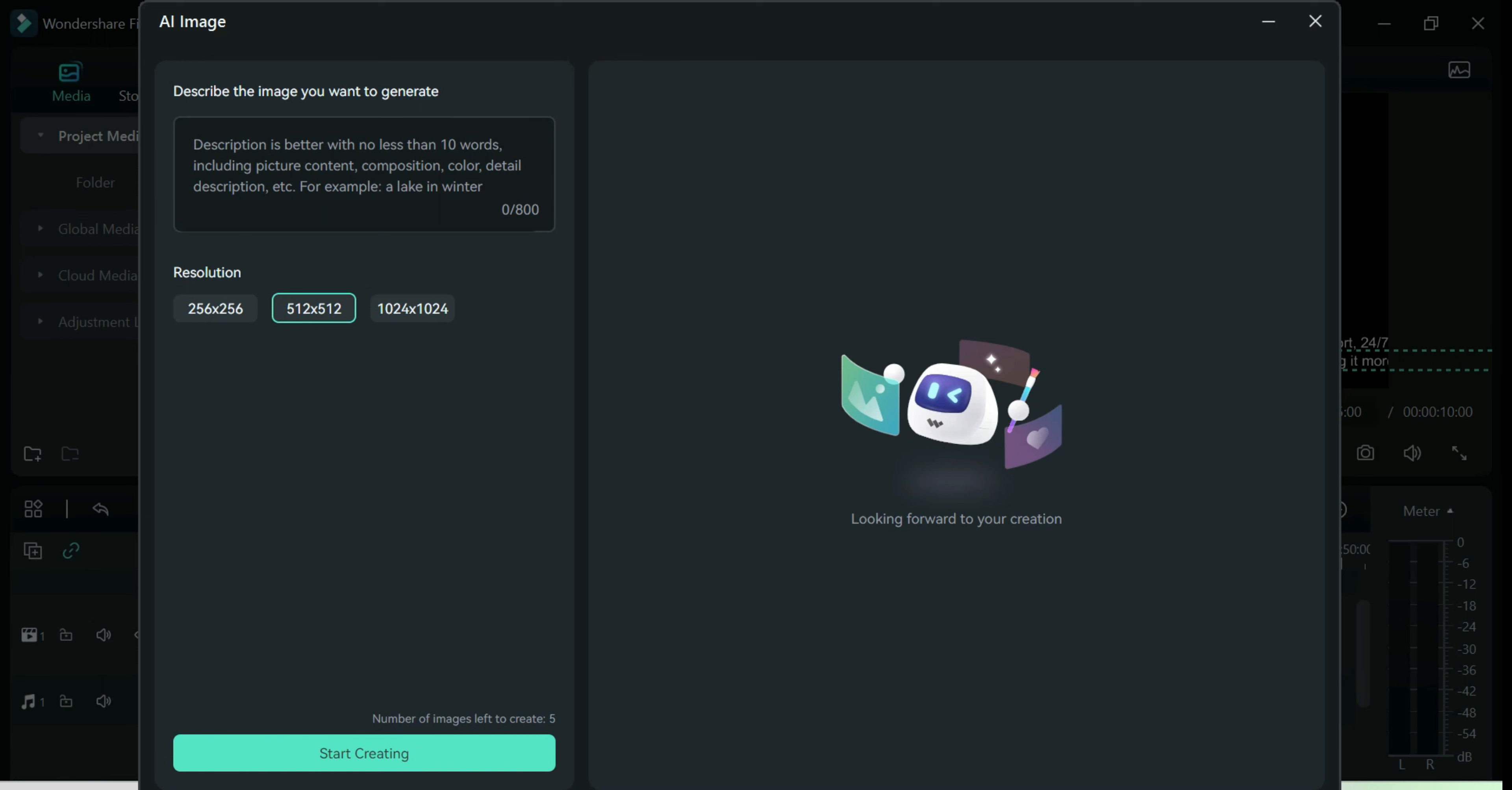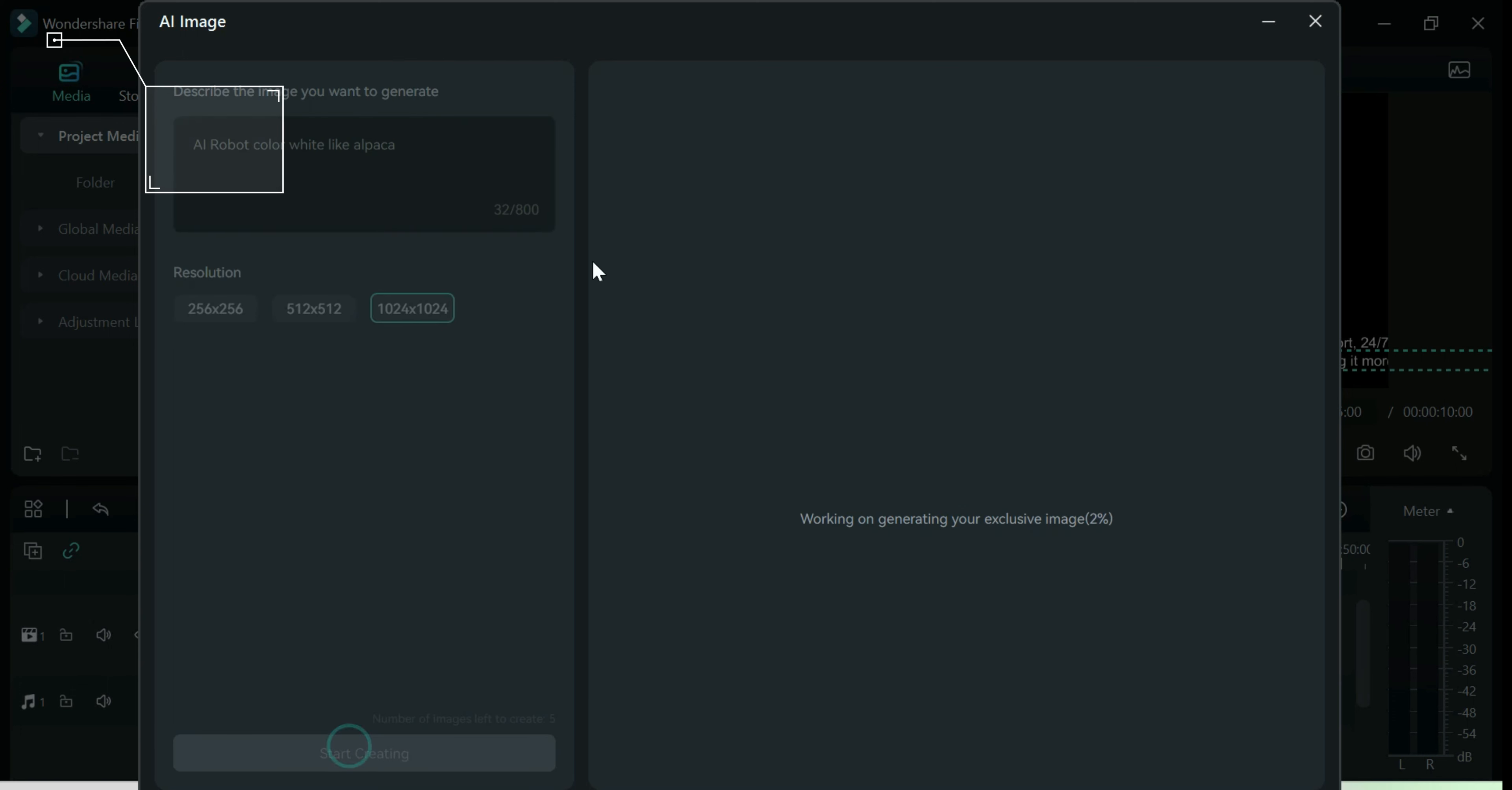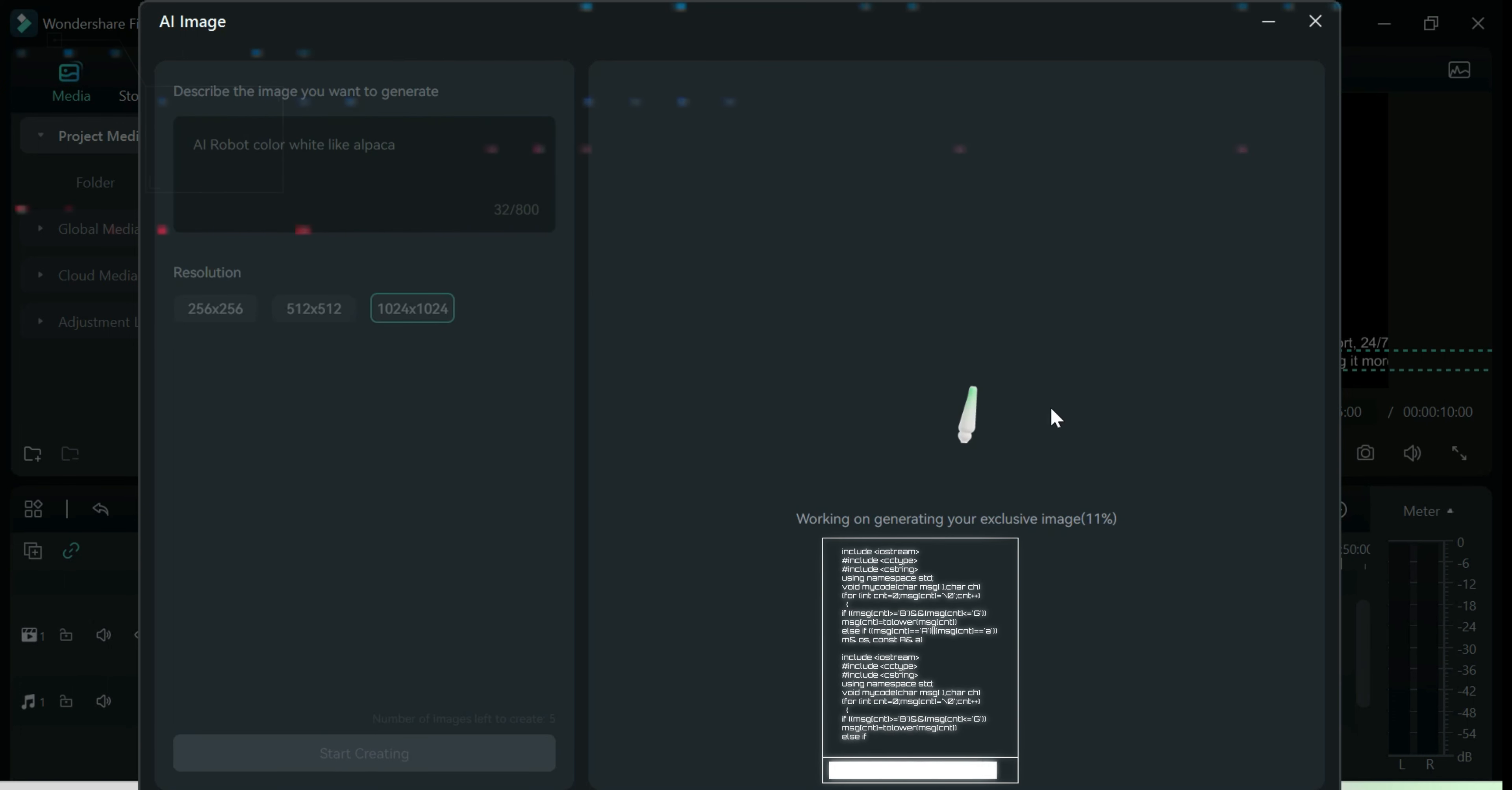For example, since I am creating an introduction to ChatGPT, I wanted to have a robot image. I'll just type in AI robot color white like alpaca, hoping that it will be a cute one. I really wonder how this AI image will create that weird description.